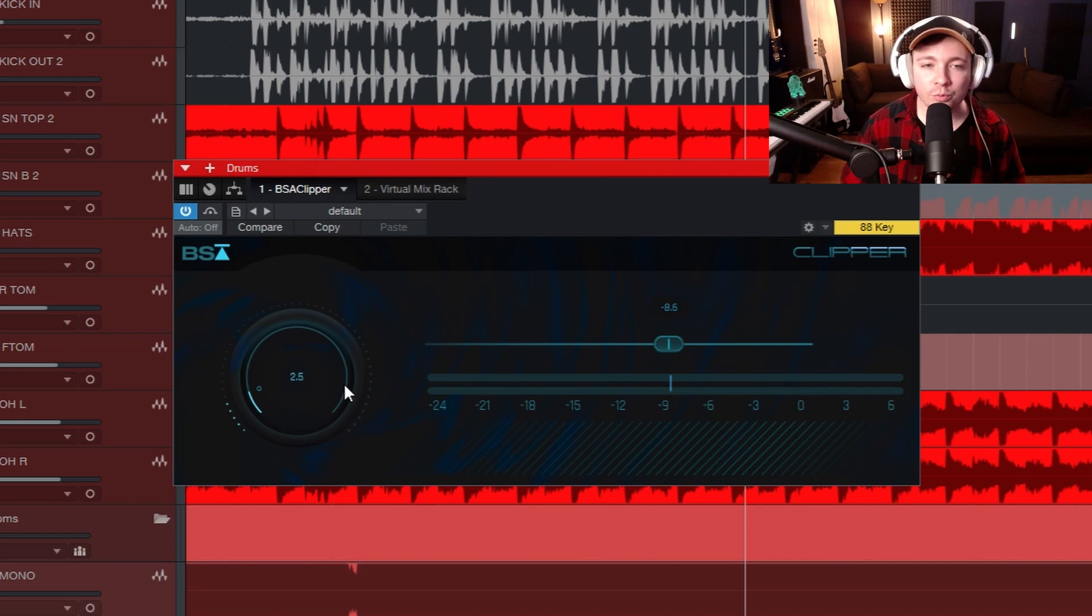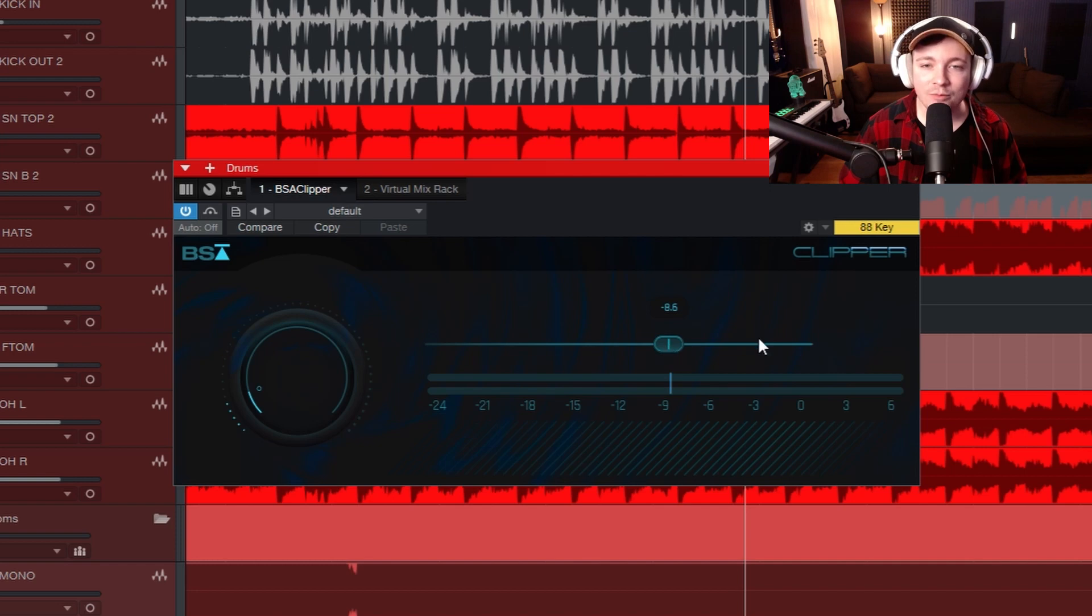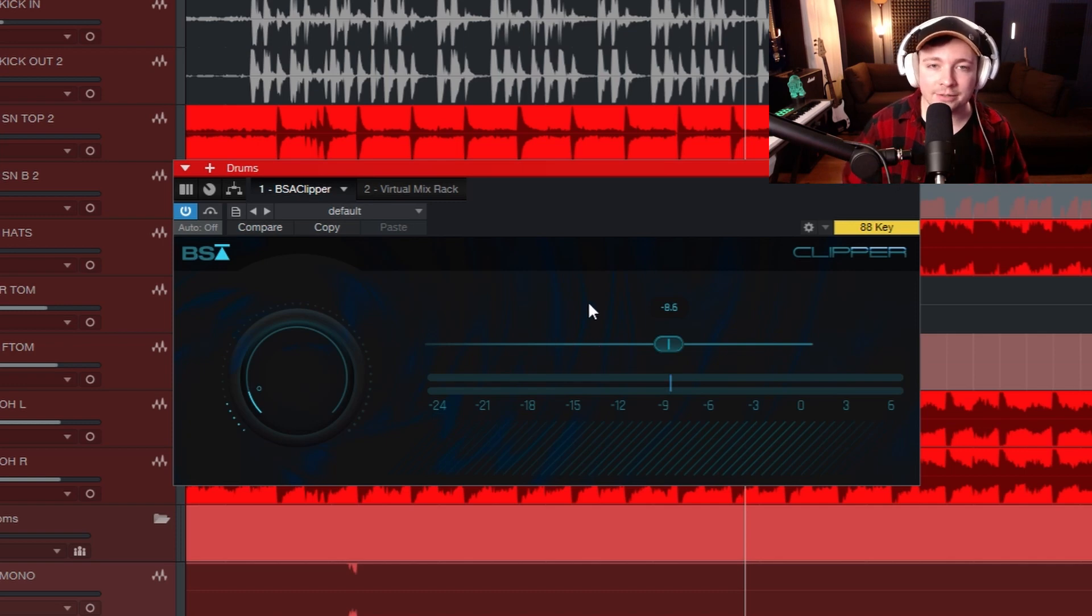And so this is a really simple plugin. I have essentially a gain knob going in, and then this is how much clipping is going on on the track. That is it. It is very intuitive, very easy to use.